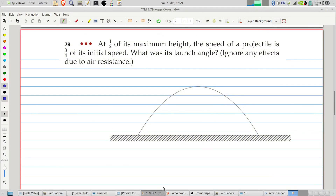Welcome to Problems and Solutions. Today we'll start a new series. We'll solve problems of Physics for Scientists and Engineers by Tipler and Mosca. We will start with Problem 79 of chapter 3. Let's read it: at half of its maximum height, the speed of a projectile is three quarters of its initial speed. What was its launch angle? Ignore any effects due to air resistance.